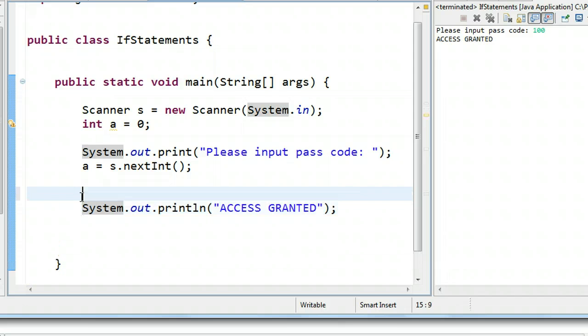So what I'm going to do is I'll go just above that, and I'll put if, and open a set of brackets. So inside these brackets, we place what's called a condition.